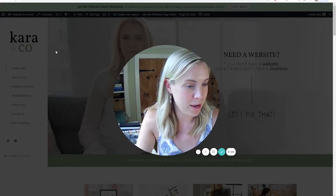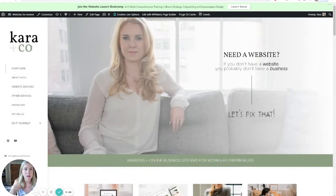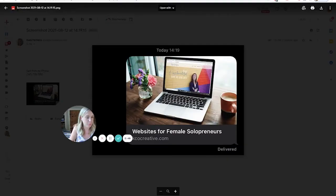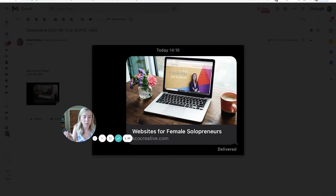I'll take you over my shoulder and we'll show you how to do this. So this is what I'm talking about — this is what pops up in a text message or on Facebook when you share the link to your website. This will be specific to the page that you share, so it will be different depending on the page. For example, mine is kcocreative.com — that will be one image. If you do kcocreative.com/portfolio, that will be a different image.